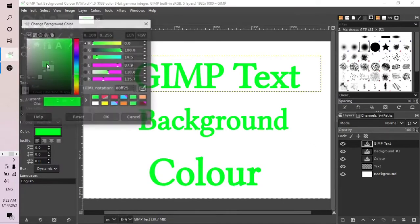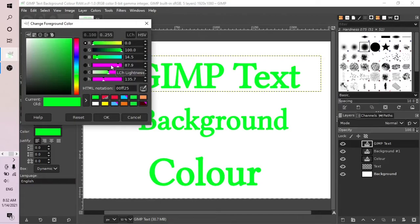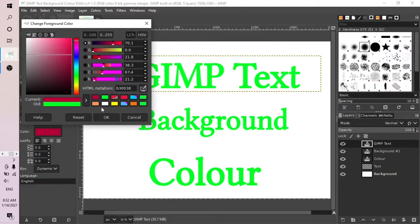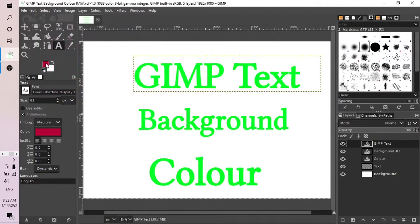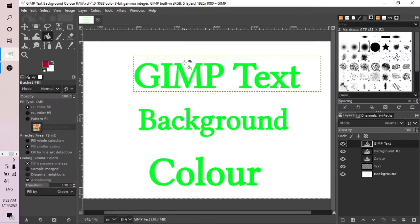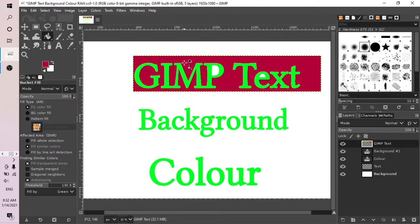Go then to the color that you want the background of the text box to be. In this case, let us select that. Set the foreground color there, and then just use bucket fill and click on it.